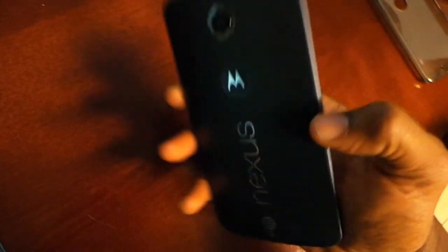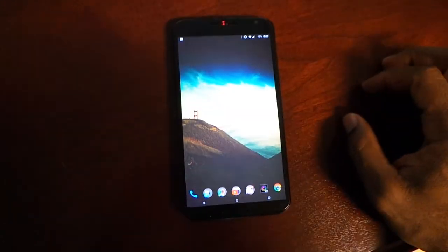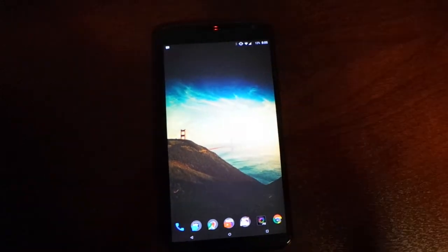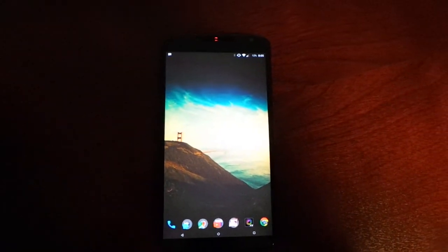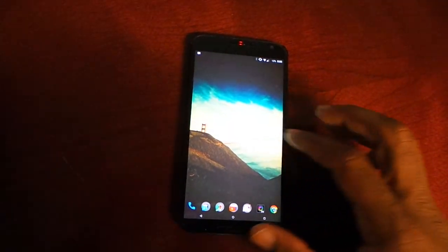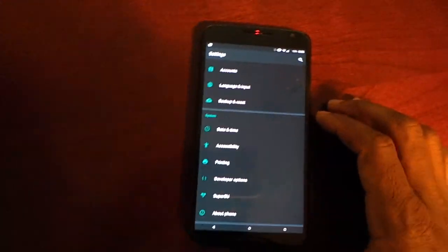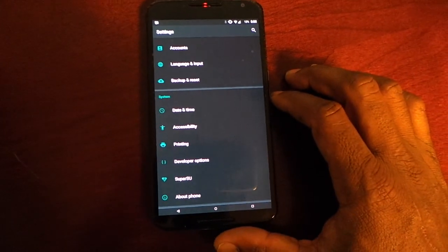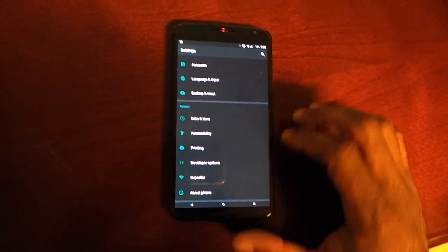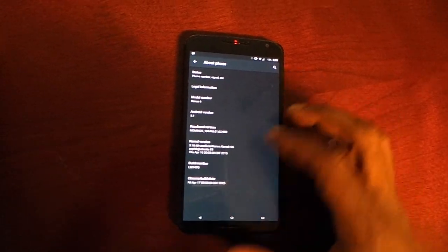Pretty cool phone. A little bigger than I'd like, to be honest. I'm not a huge fan of the size. I'm really hoping the next Nexus is a little bit smaller than this, because it's just a little big at times.